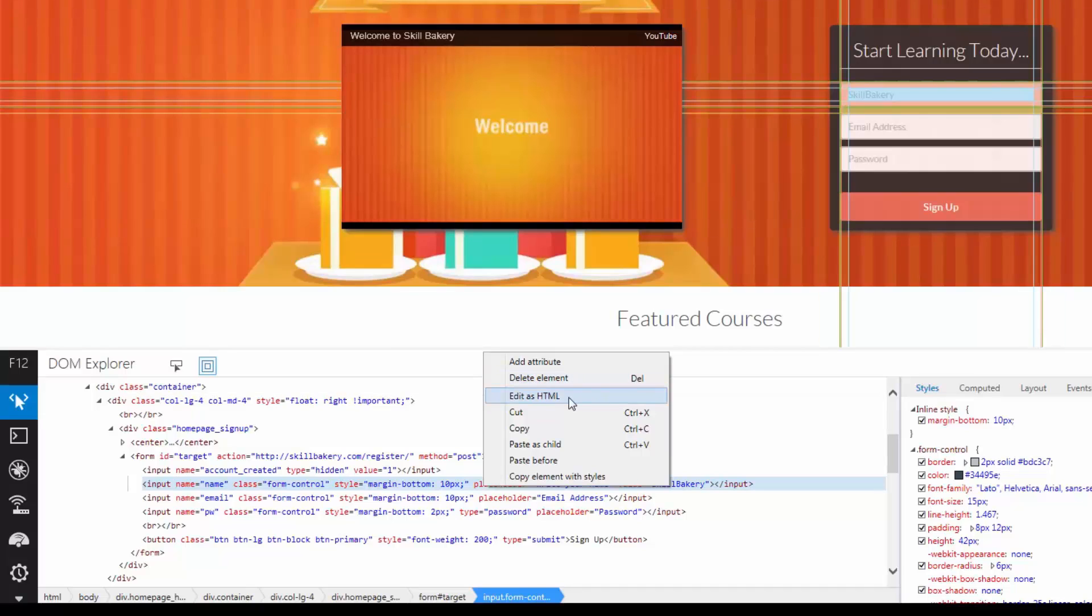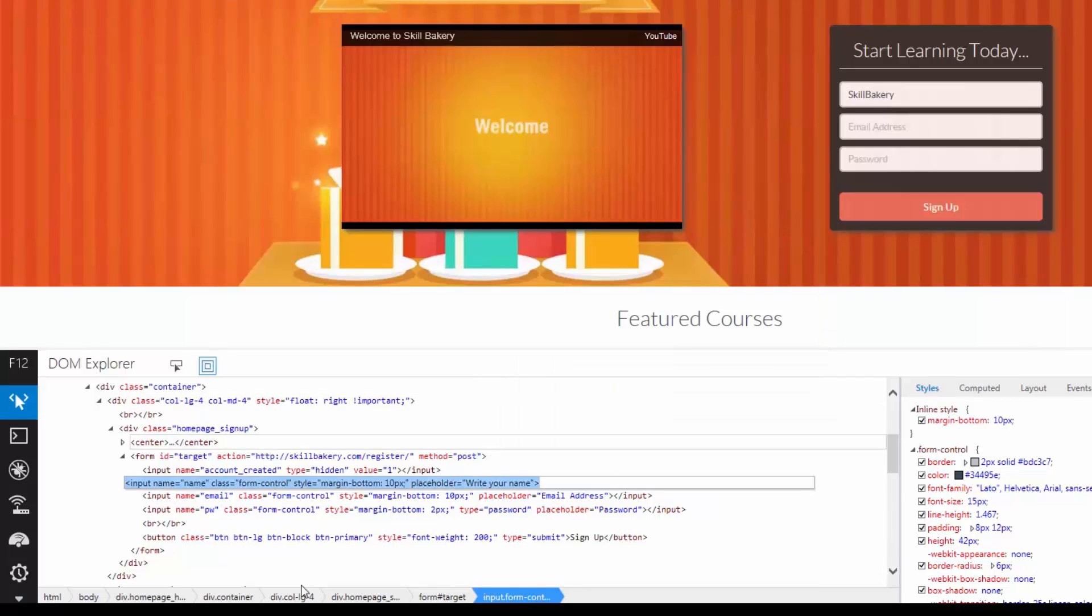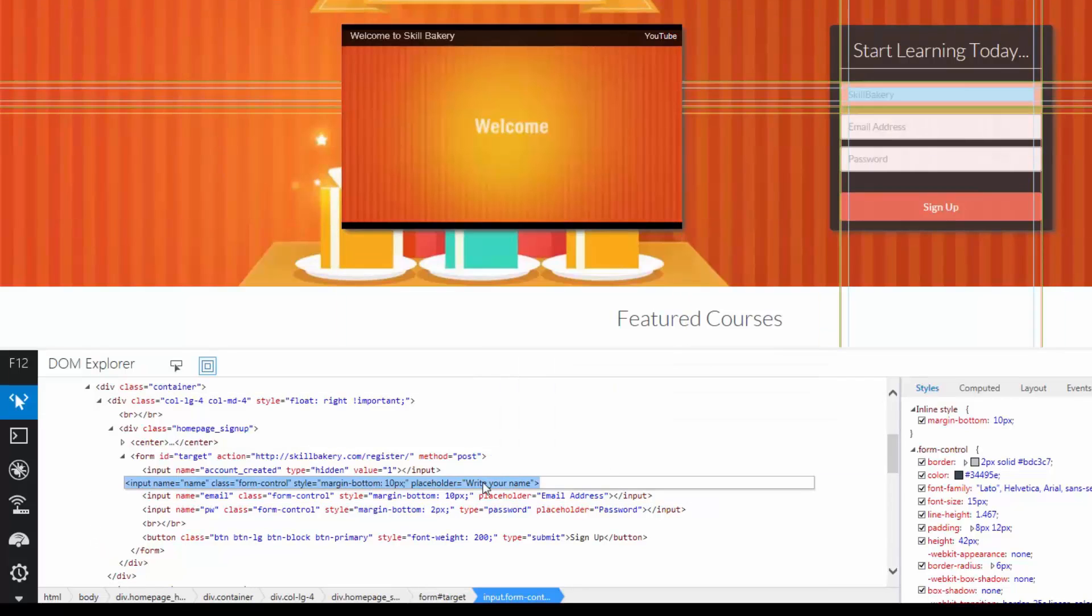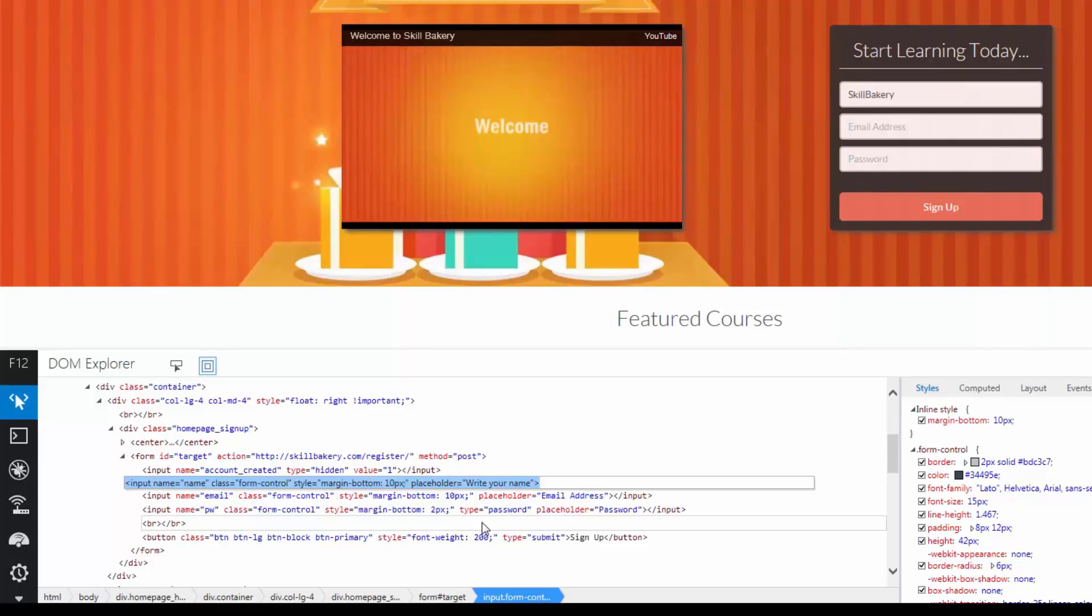If you want to edit in case your HTML is a bit big, you can go for this option which says Edit as HTML. Clicking on that will provide you a textual or editor-based option where you can simply go ahead and write the whole HTML on your own.